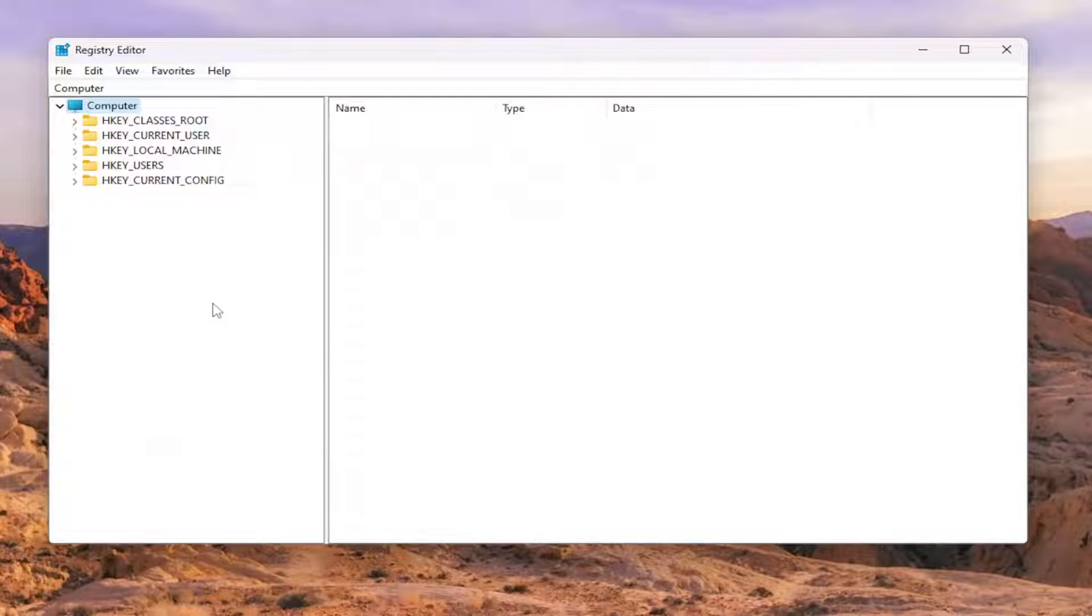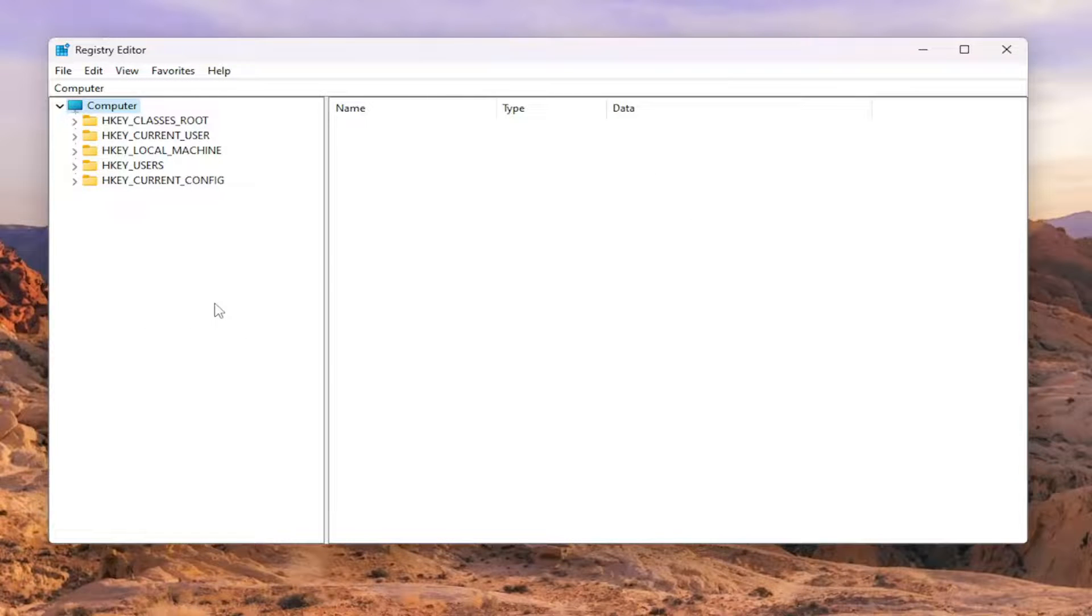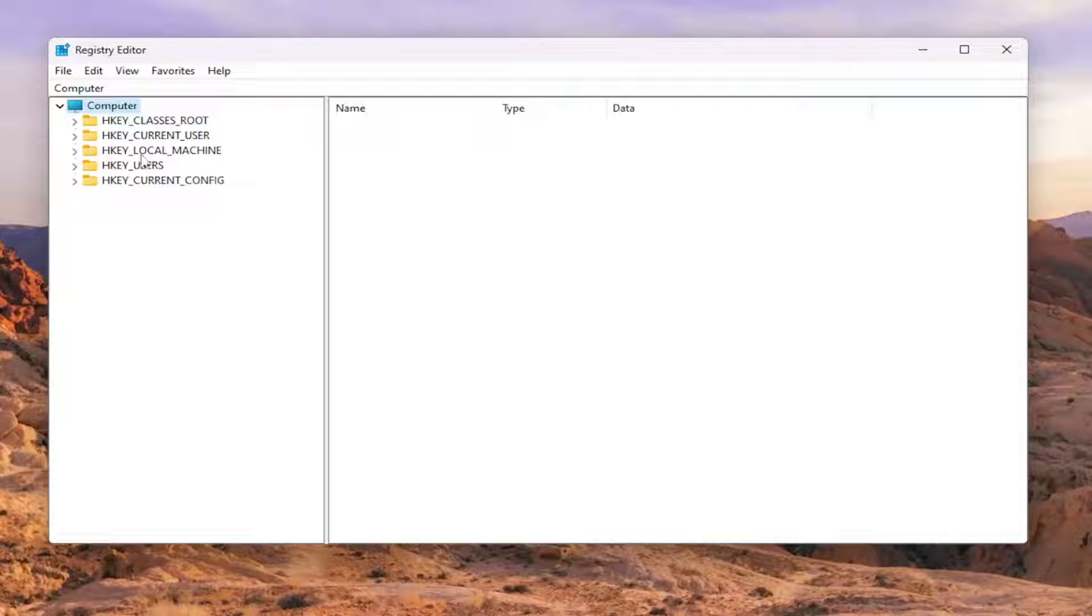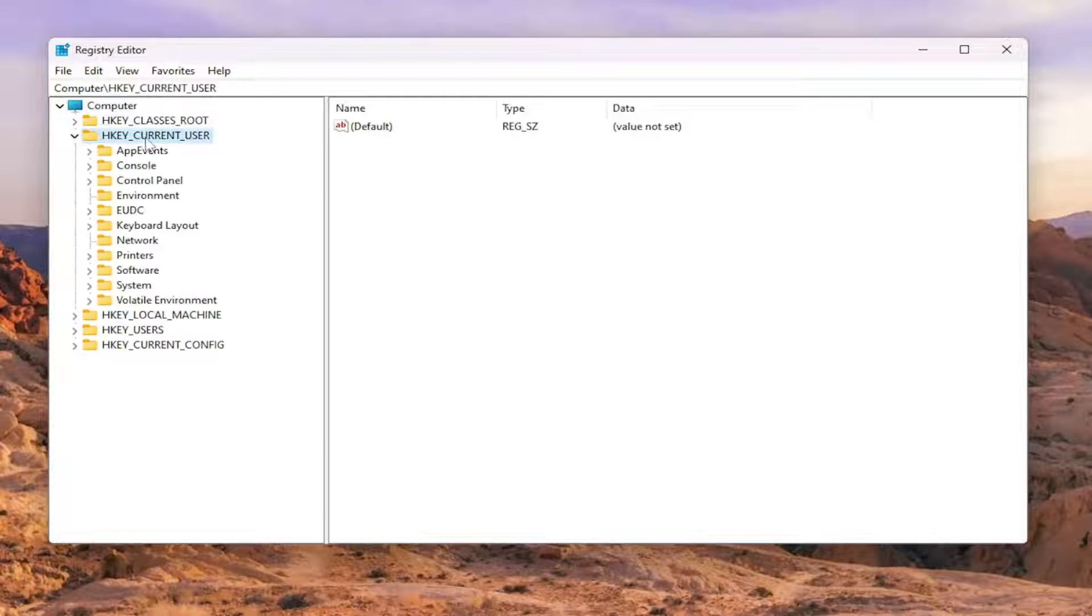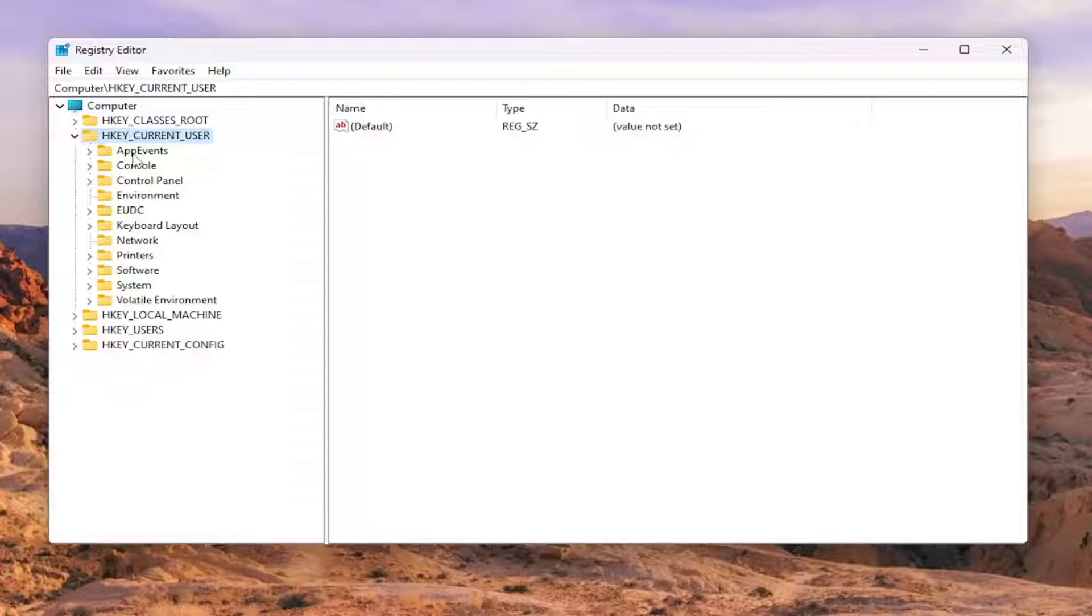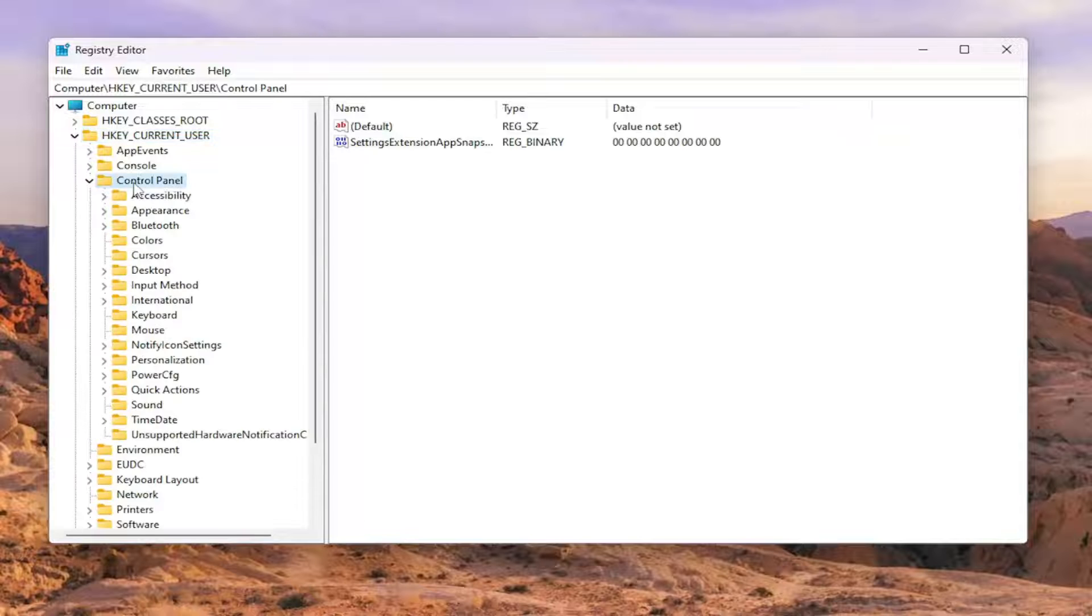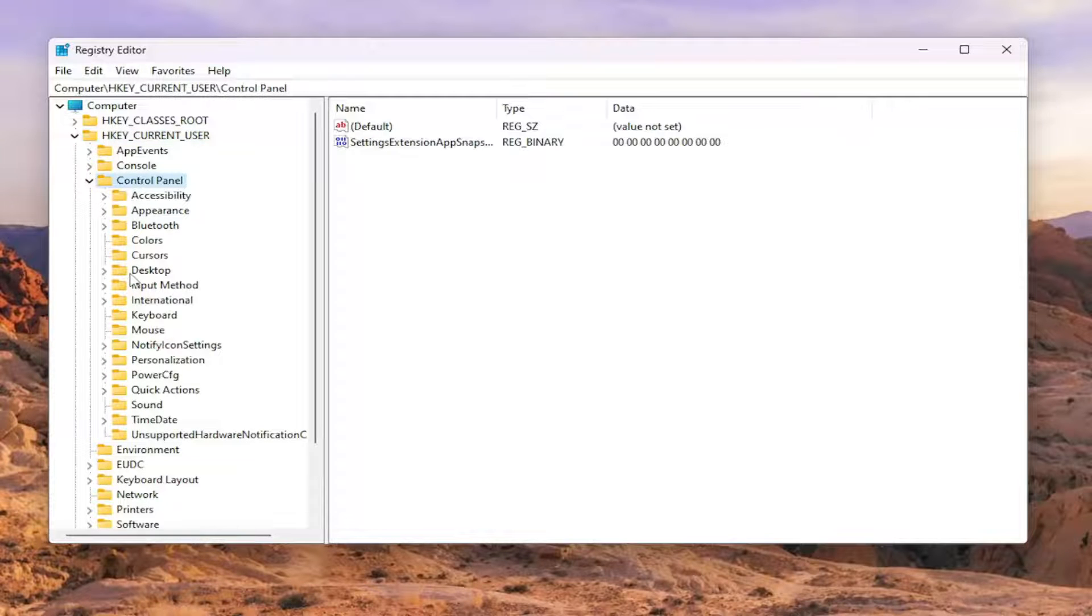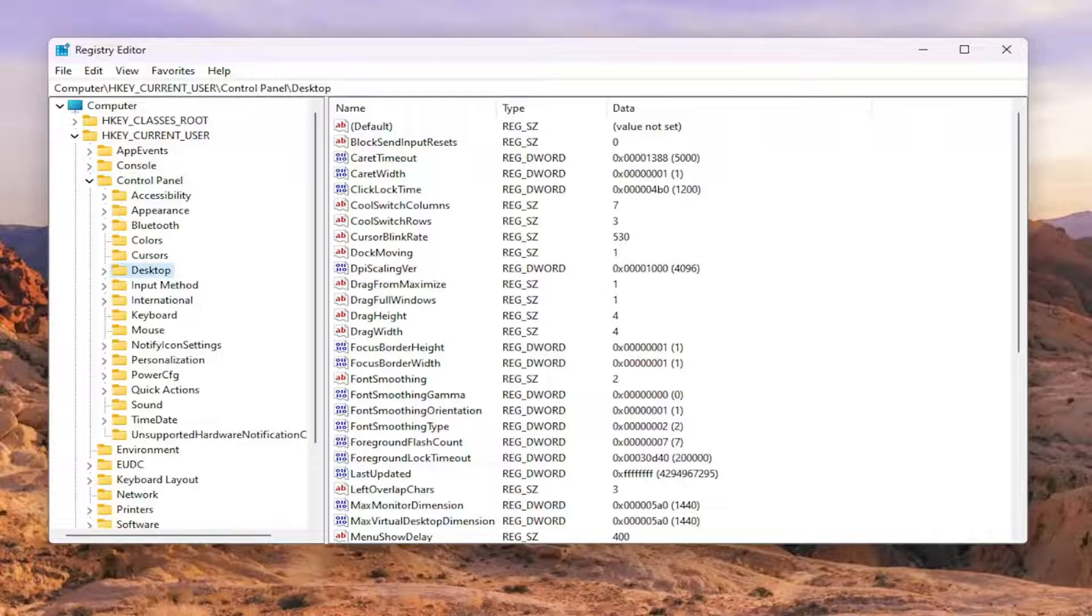Now that that's out of the way, we're ready to begin. We're going to start off by double-clicking on the HKEY_CURRENT_USER folder. Do the same thing now for the Control Panel. Double-click on that. And there should be a Desktop folder. Just go ahead and left-click on that one time.